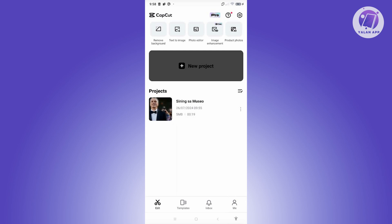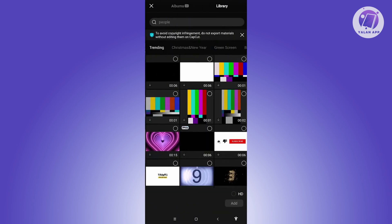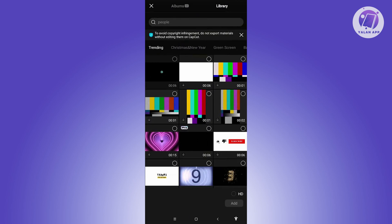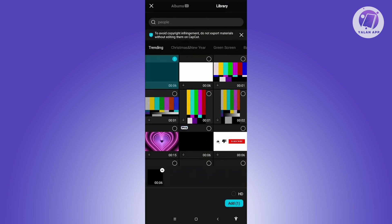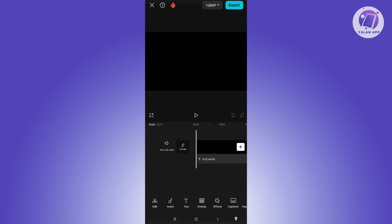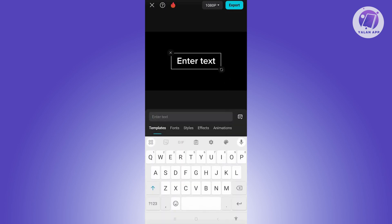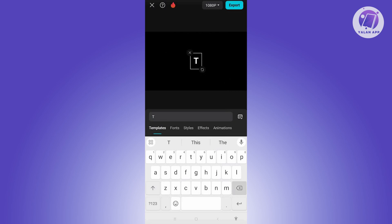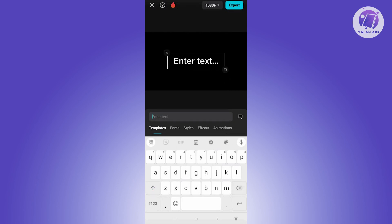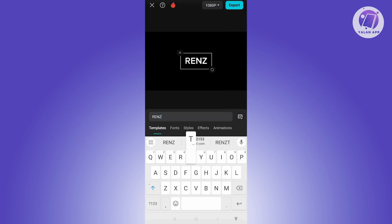Go ahead and create a new project, then choose your black background from your library and click Add. Now we want to start adding our watermark, so go ahead and add a text element. As an example, I'll add my name — you can use anything you want here.